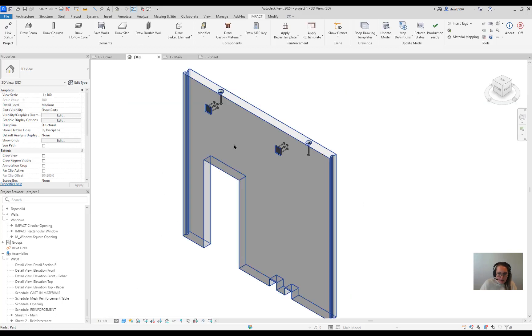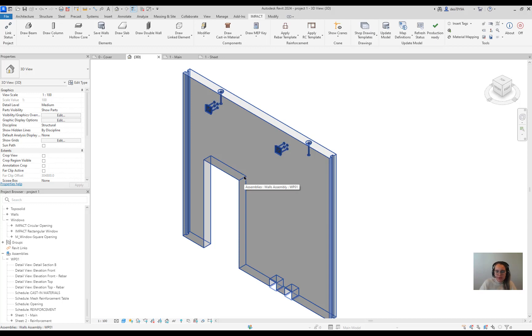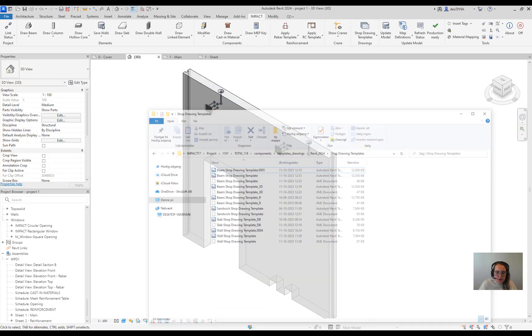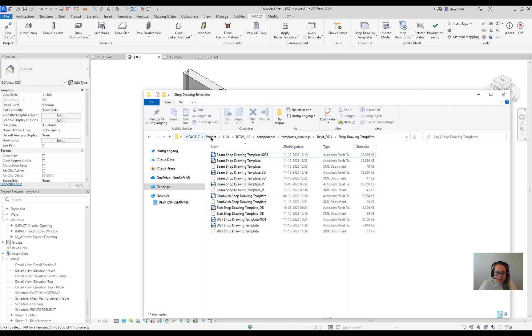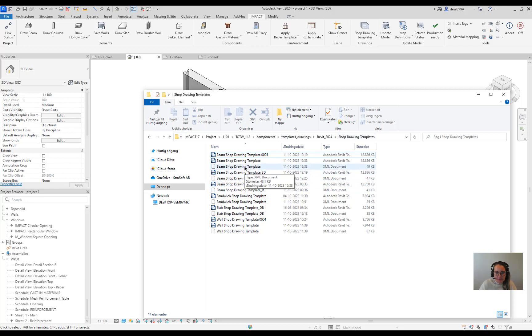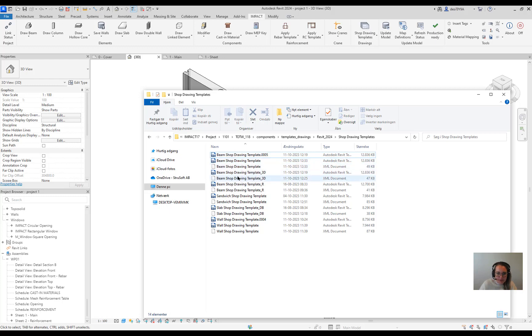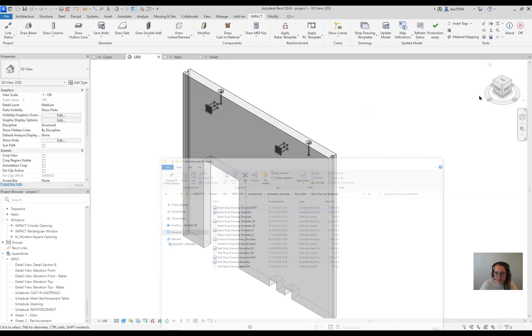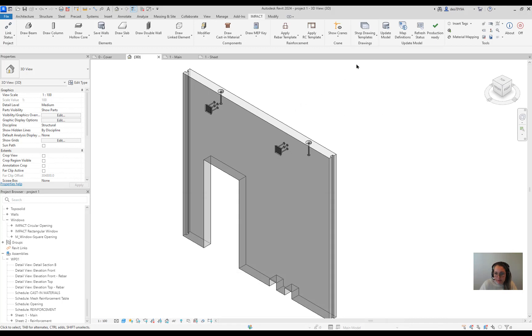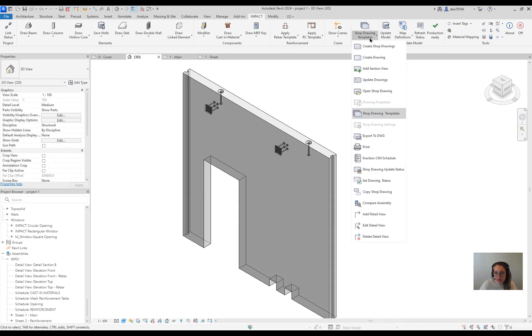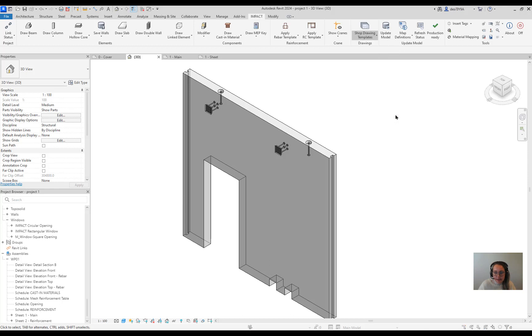Until now, in order to open the template file you need to go into the project browser and go through all these files in order to find the placement of your shop drawing template. You don't need to do that anymore. This is in the past. From now on if you want to open a shop drawing template you're going to use the new functionality called Shop Drawing Templates.